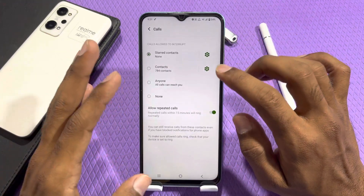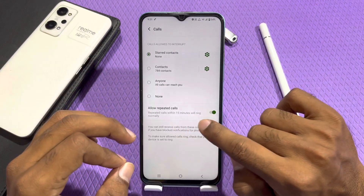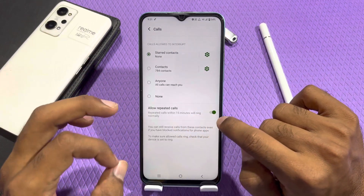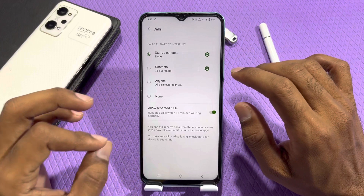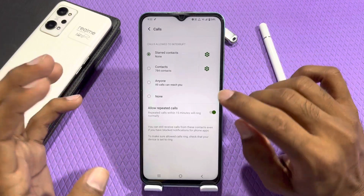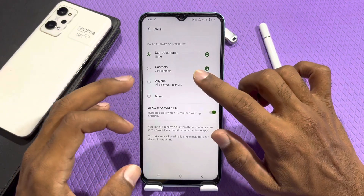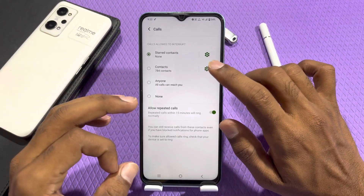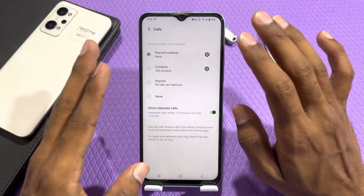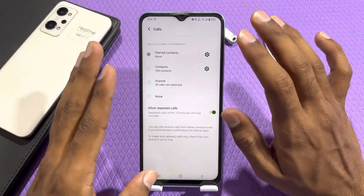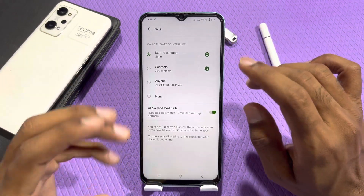You can also customize them using the settings. If you press the button, you can manage calls — you will need to ring the phone. If you click on the phone, you will be able to contact. You can also manage sound alerts.